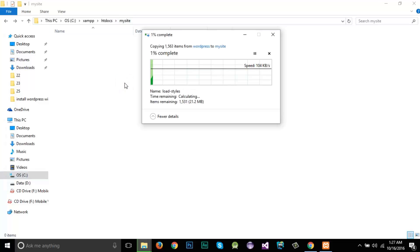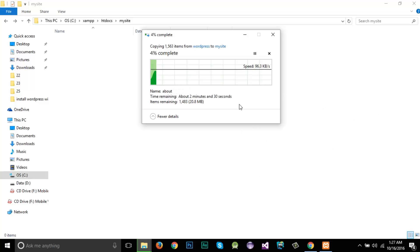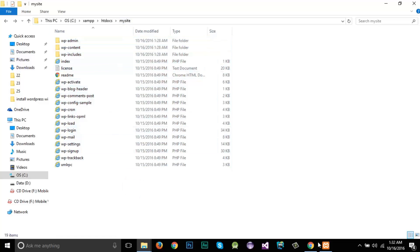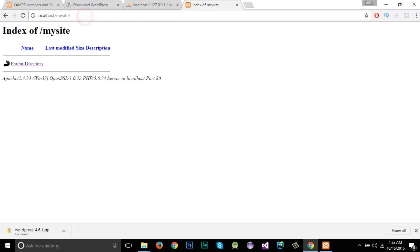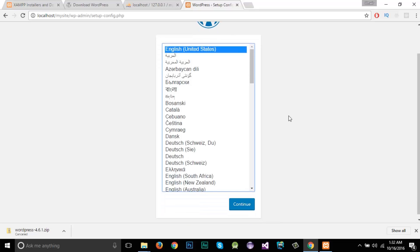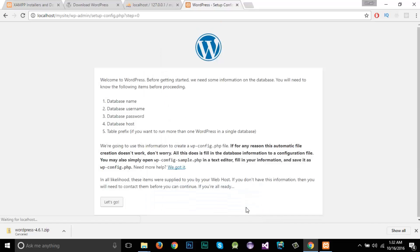I'll press Ctrl+C to copy the files, then navigate to XAMPP/htdocs/mysite and paste them there. It will take some time — about 2 minutes 30 seconds. You can see that the files have been copied into the mysite folder. Now I'll go back to the browser, navigate to localhost/mysite, and reload the page.